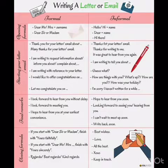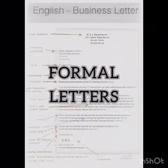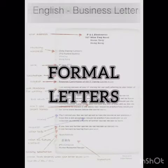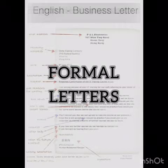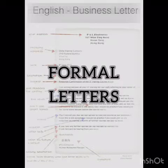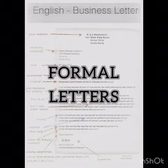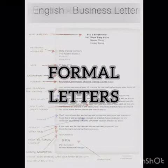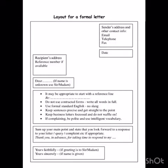Now let us understand what are formal letters. These are the type of letters that follow a certain formality and set pattern. Such letters are precise, directly addressing the concern and issue, and are kept strictly professional in nature.